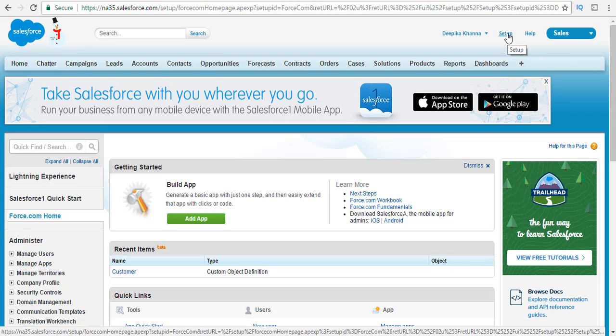Hello guys, this is Deepika from mytutorialrack.com. In this tutorial, we are going to go ahead and create our chemical equipment CRM application for our customers.